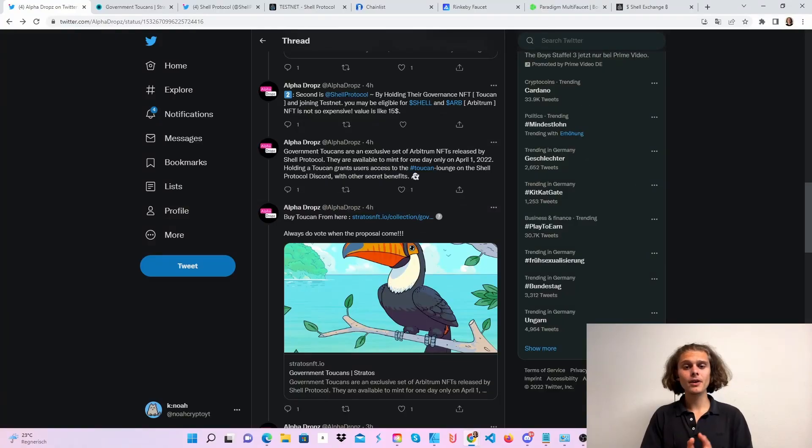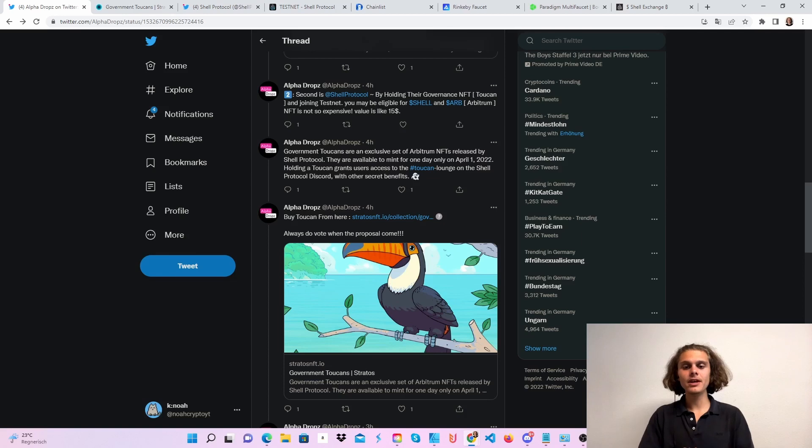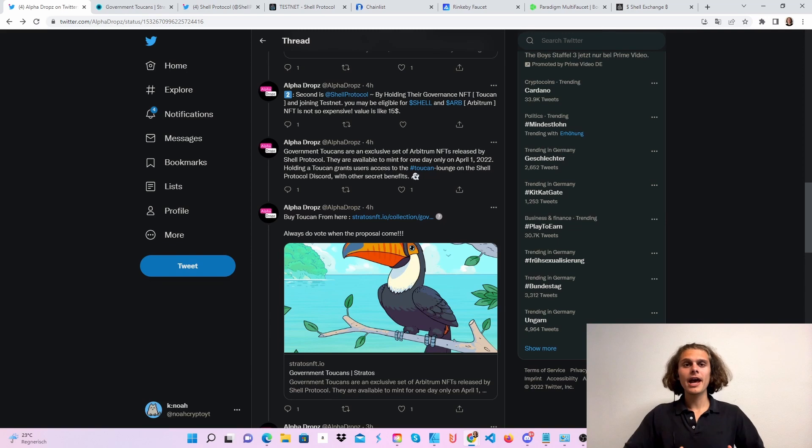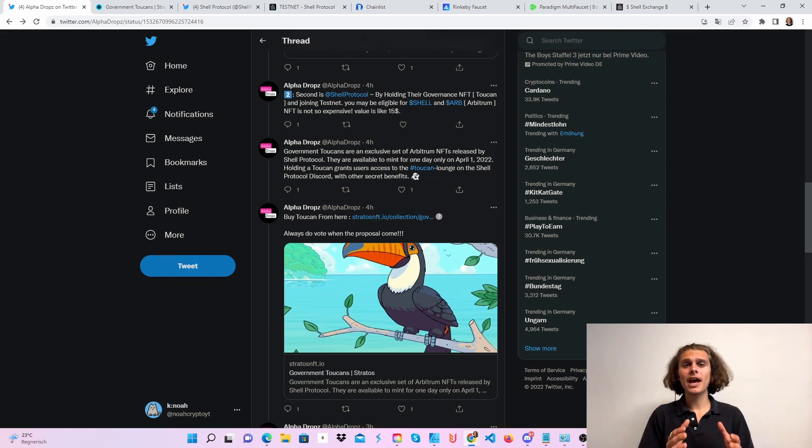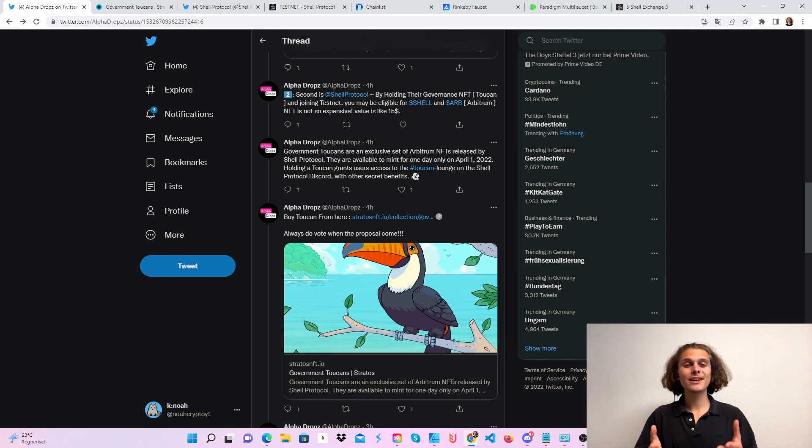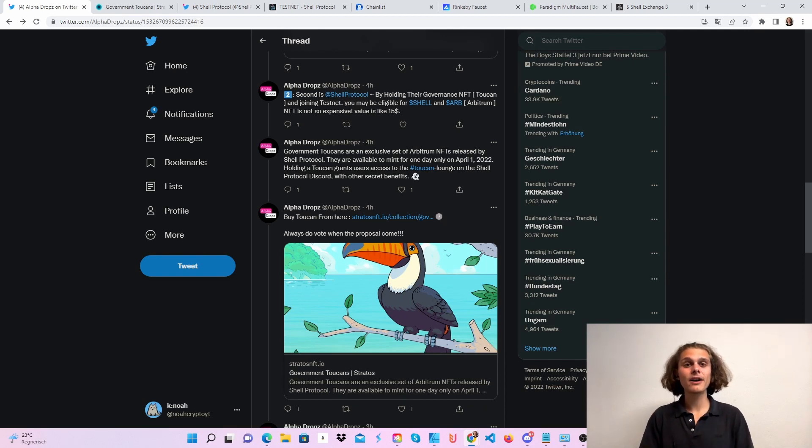Today we are going to buy ourselves our Toucan NFT, which is a special Arbitrum NFT for Shell. It could only be minted on April 1st. I think they only had to pay the fees. I didn't see it until now. Thanks and shoutout to Alphadrops for this alpha.